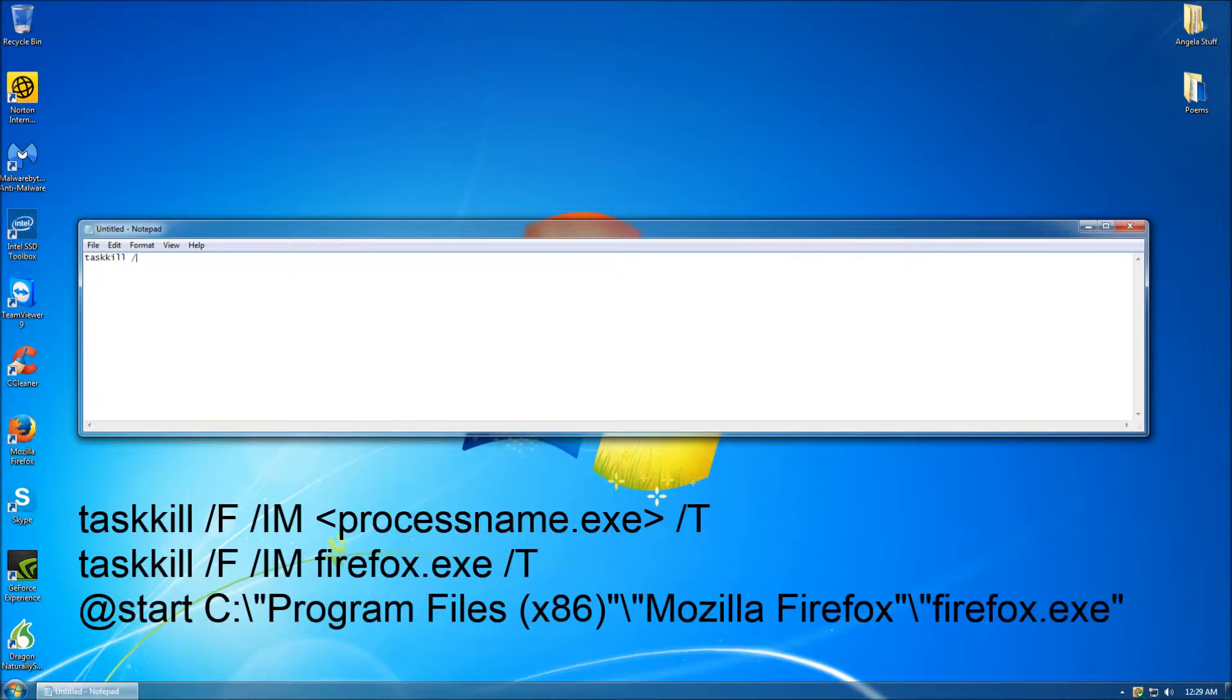When typing this, ensure that your upper and lower case letters are correct, as the text in this document is case sensitive.